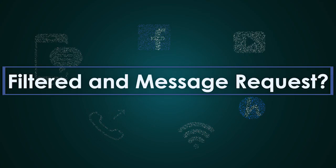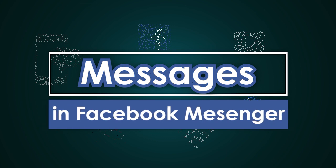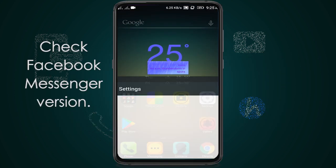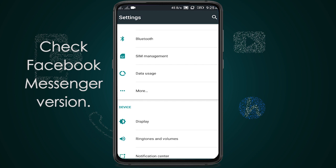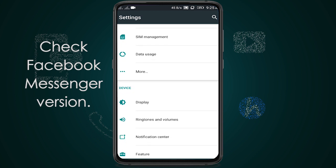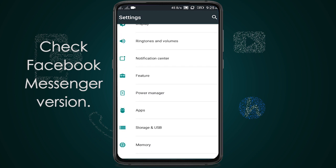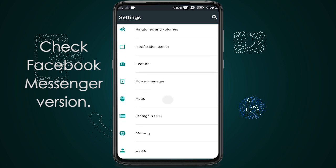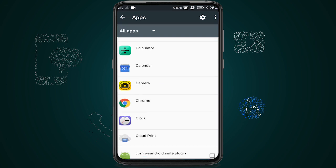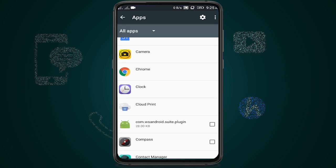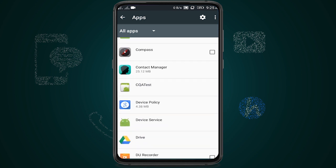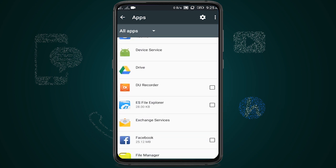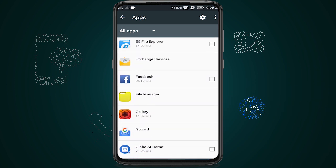Good day guys, in this video we are going to check Facebook Messenger filtered messages and message requests. First, we are going to check the current version of our Facebook Messenger app. This is to make sure that we are using the same Facebook version for this tutorial. If not, you can update to the latest version.